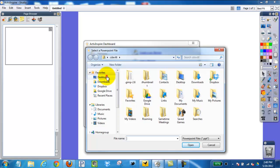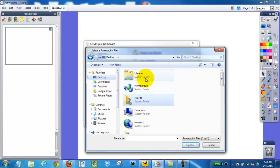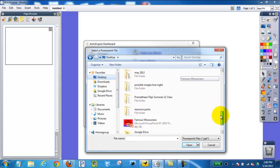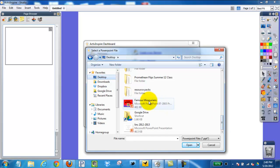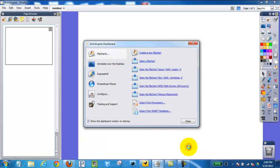Go to my desktop where I know I have a PowerPoint saved. You can find it, click, open. This will take a few moments depending on how large and how many images are within your PowerPoint.